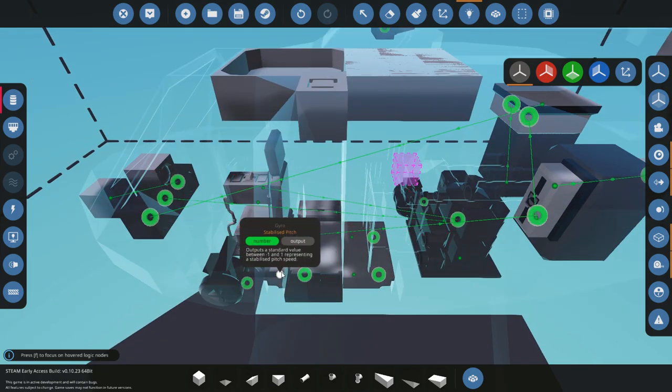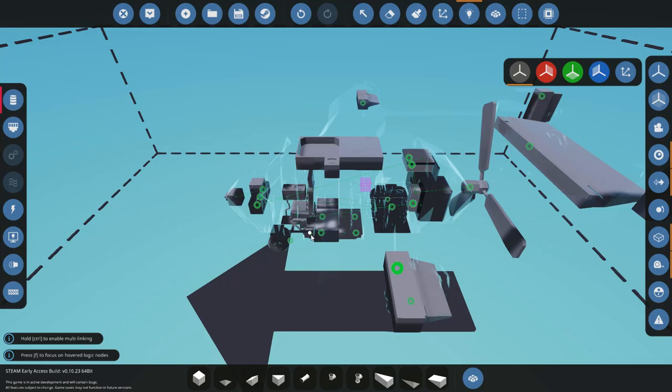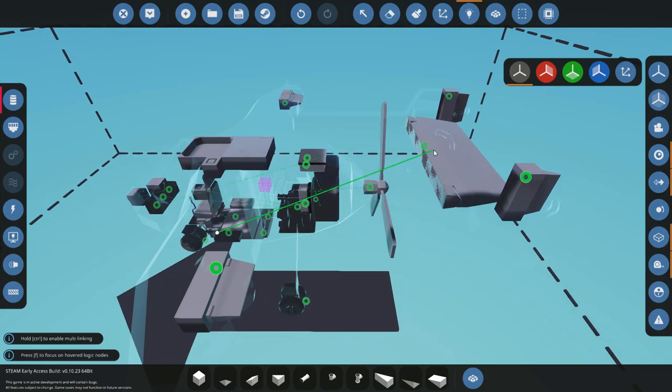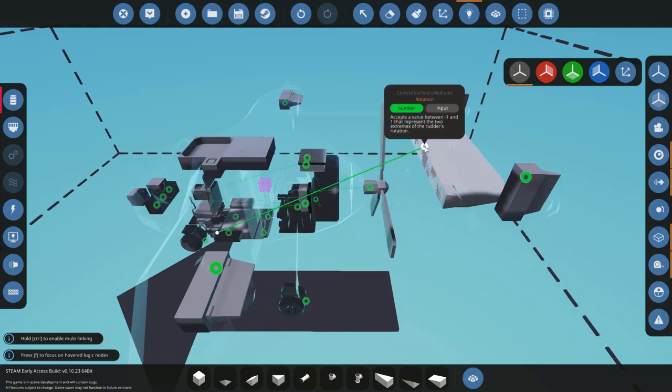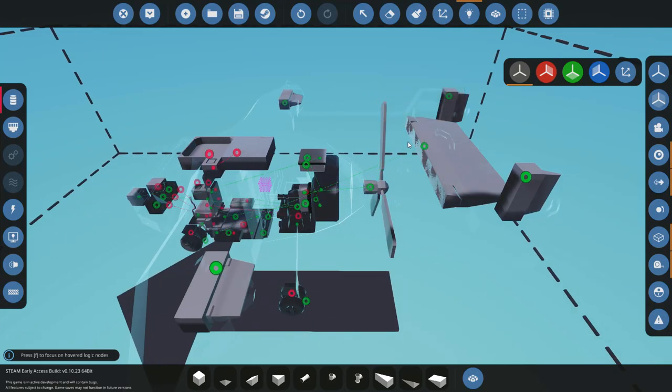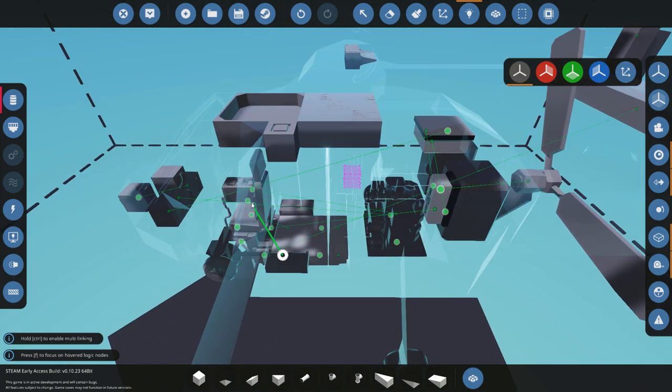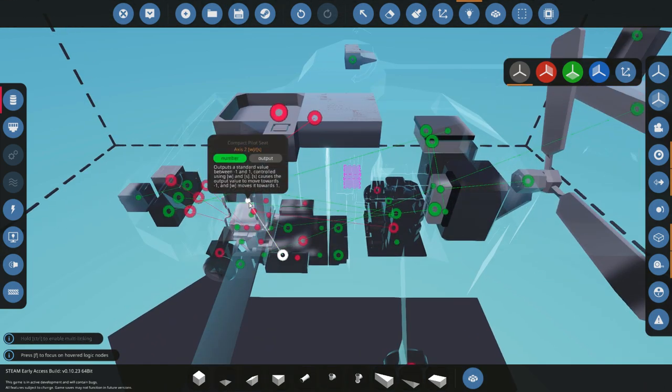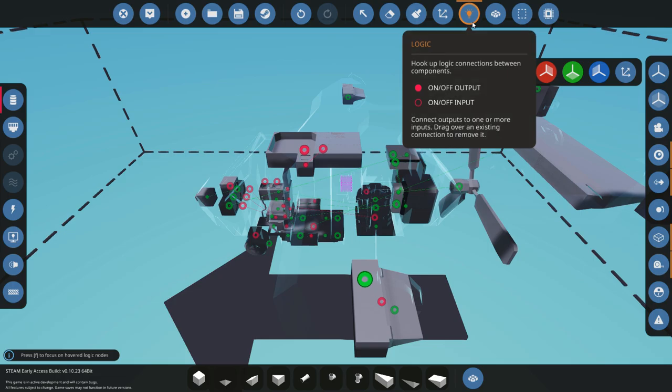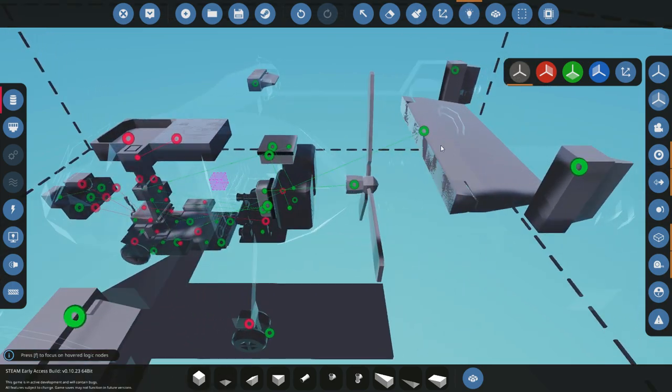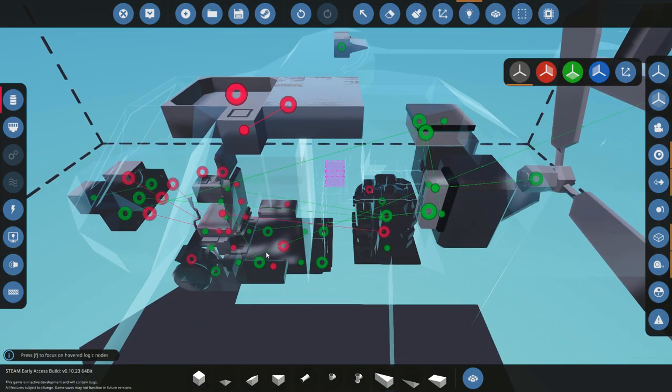Now pitch is pretty easy. Pitch is going to go to the rotation of our elevator to pitch up and down. I'll do that W S. Pretty simple.